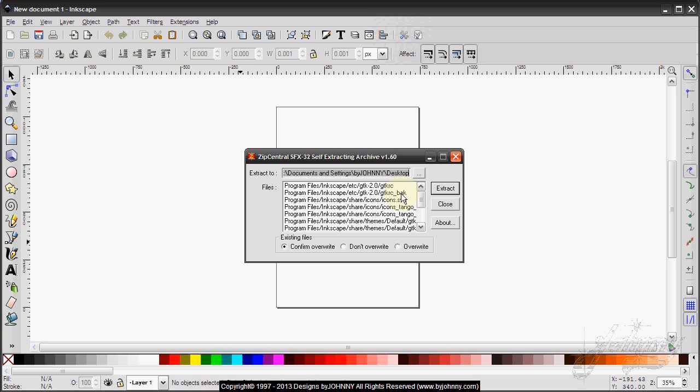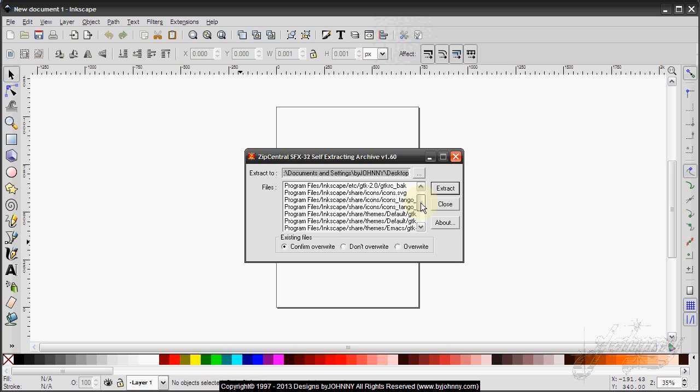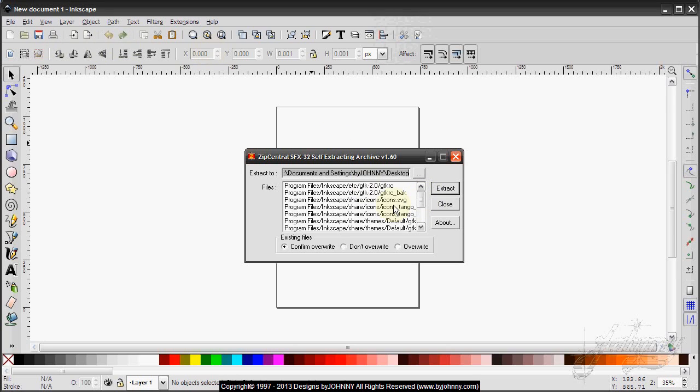I also have backup files of the original, which you see here with underscore BAK for backup. Also included with this, I've made files for icons if you wish to change these icons.